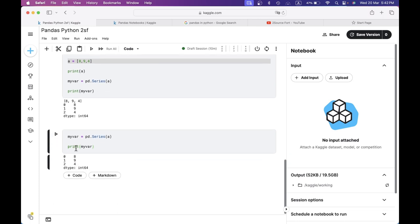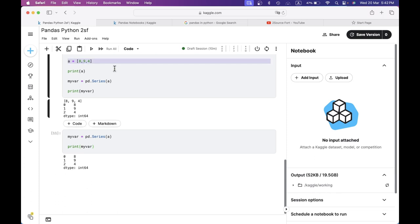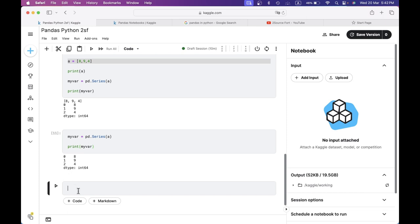If you want to change the value of 8, 9, 4. We have values 8, 9, 4. When you use a single dimension, you can convert data in a series form. This is just a single dimension. Now I have indices 0, 1, 2. I have to call the second index.